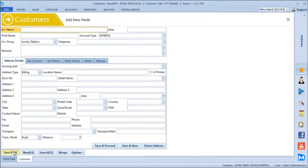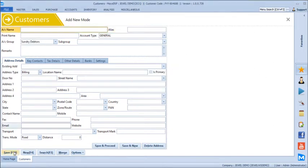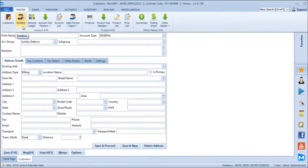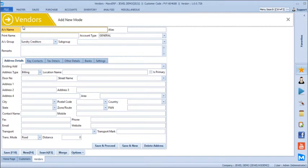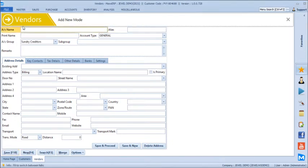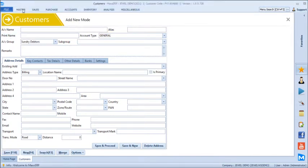Similarly, we will create one more customer — let's say Nilcon. Once we have created a customer, we will create a couple of suppliers or vendors. Let's say Mahalakshmi. After creating vendors, we will create general ledger heads.